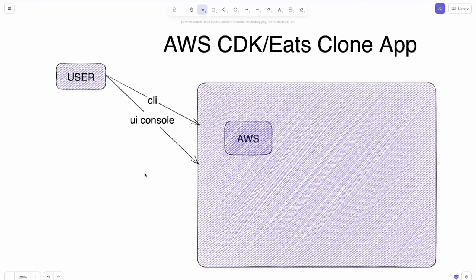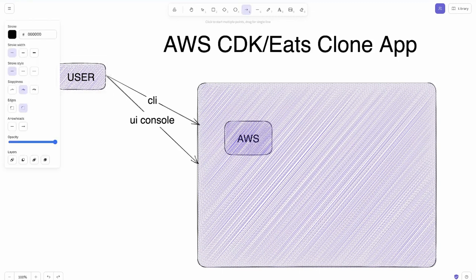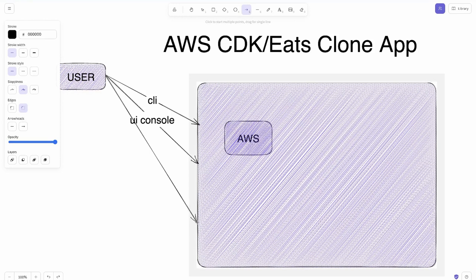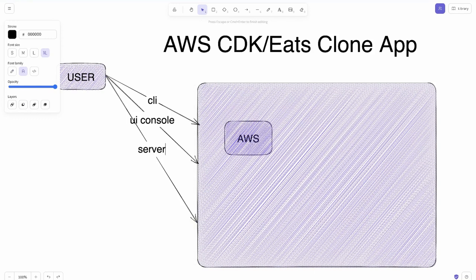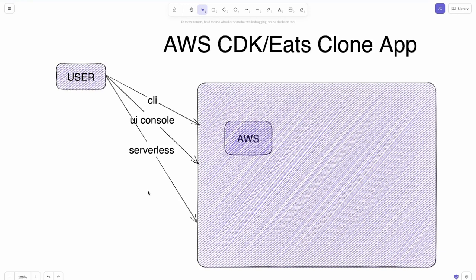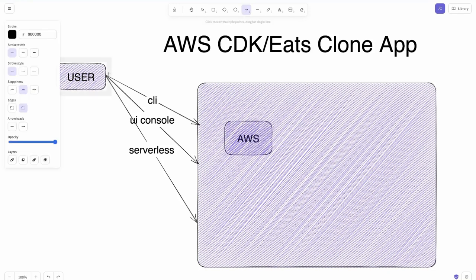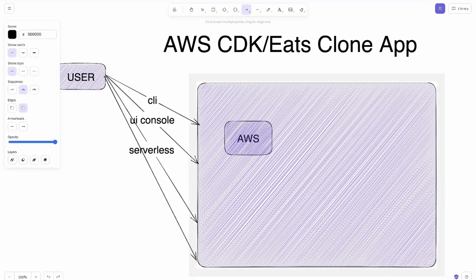There are other frameworks available that do all the automation for you. If you want to create resources, deploy applications, or a particular stack, there are many frameworks available — for example, the Serverless framework, which is more focused on serverless. Using it you can deploy your app, your APIs. It's a third-party vendor tool.